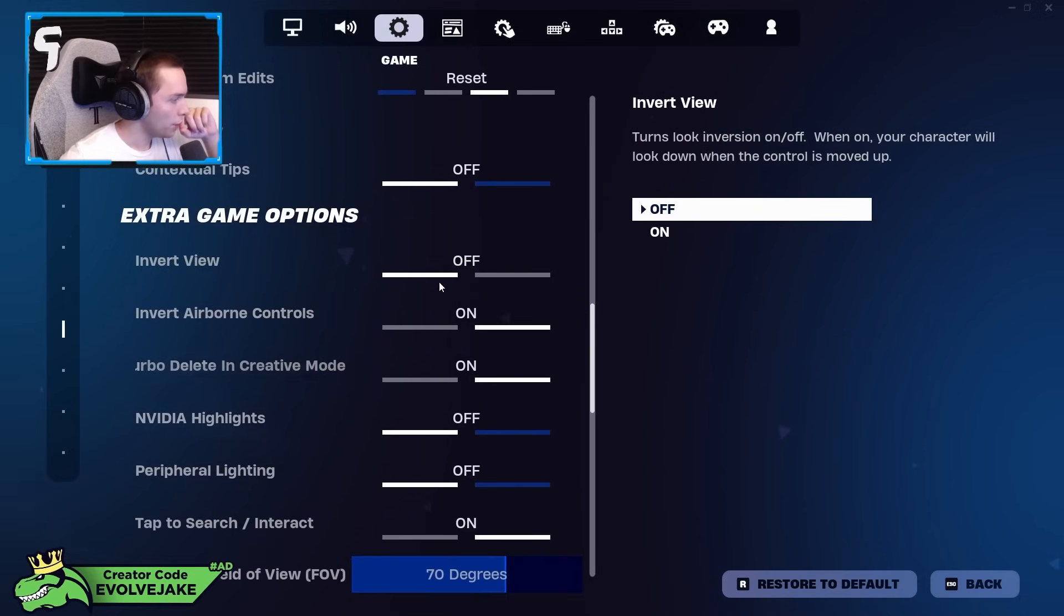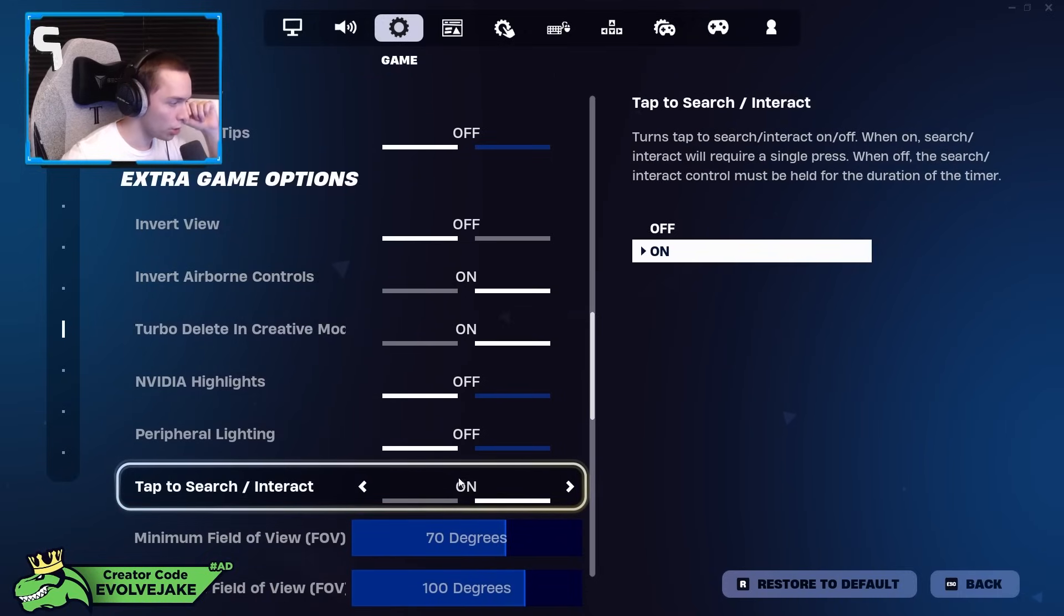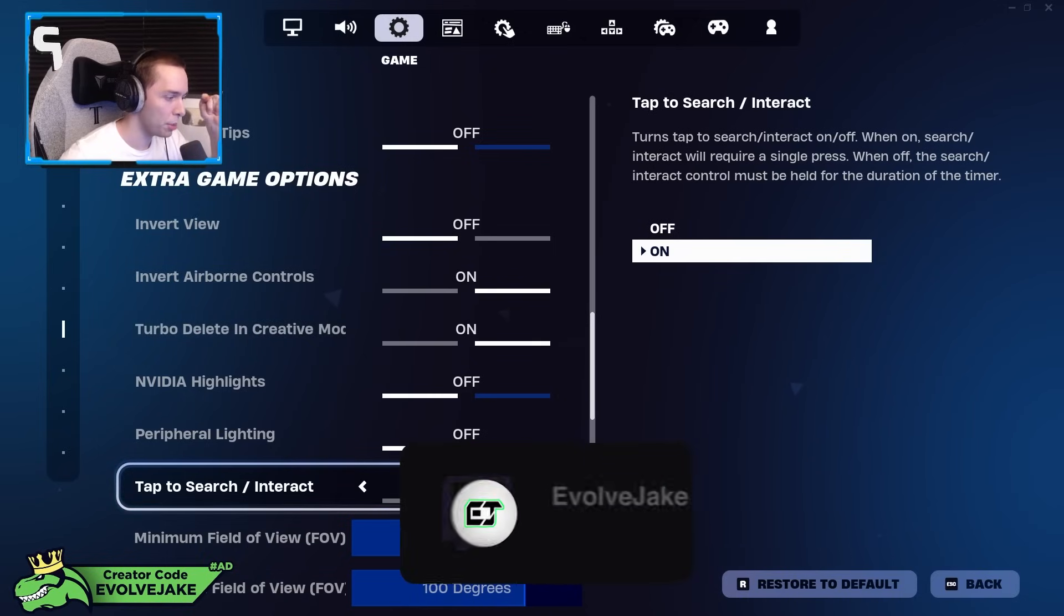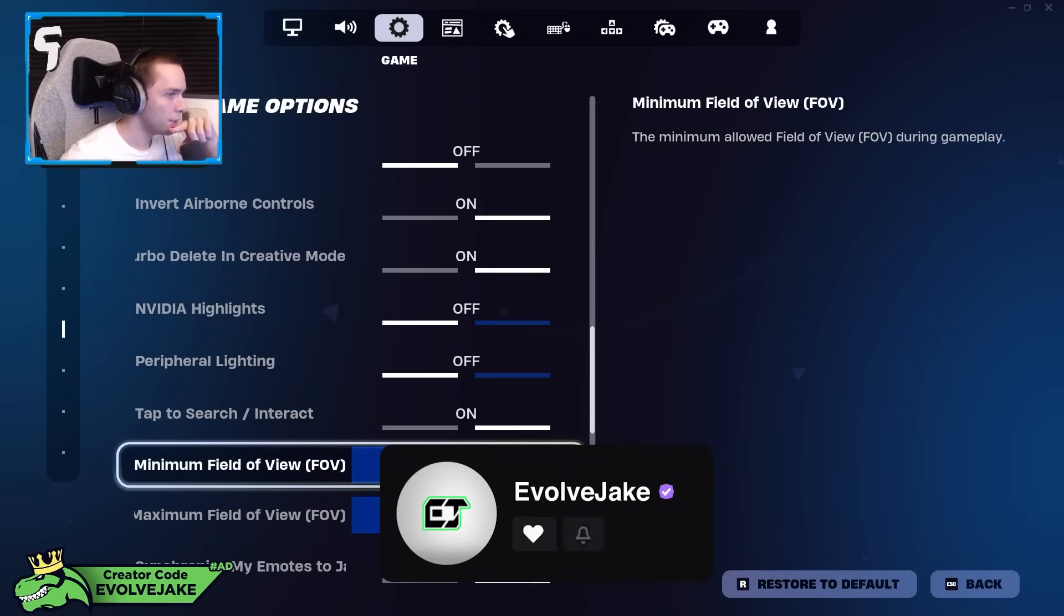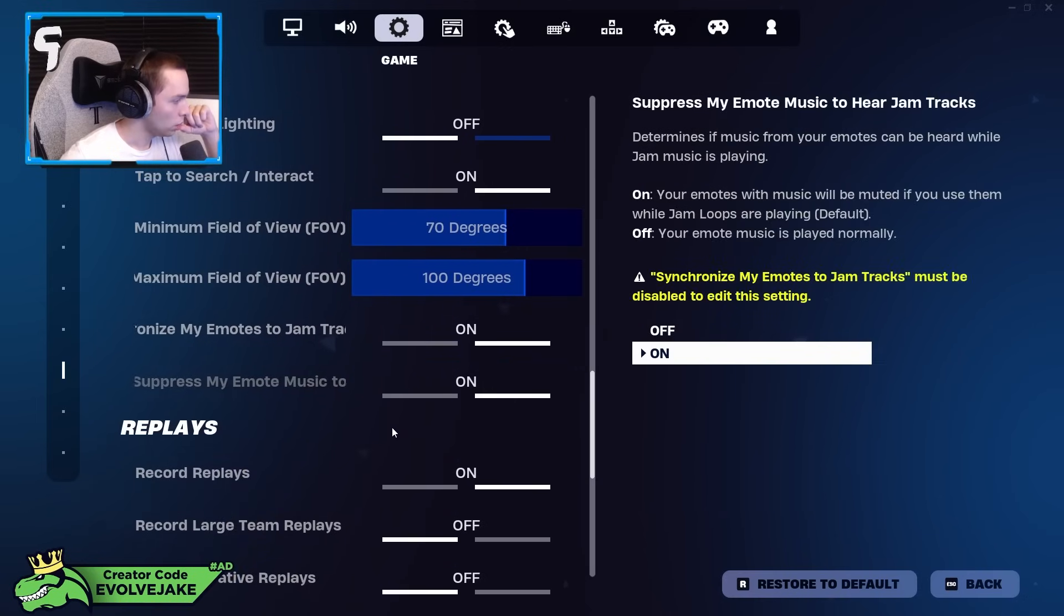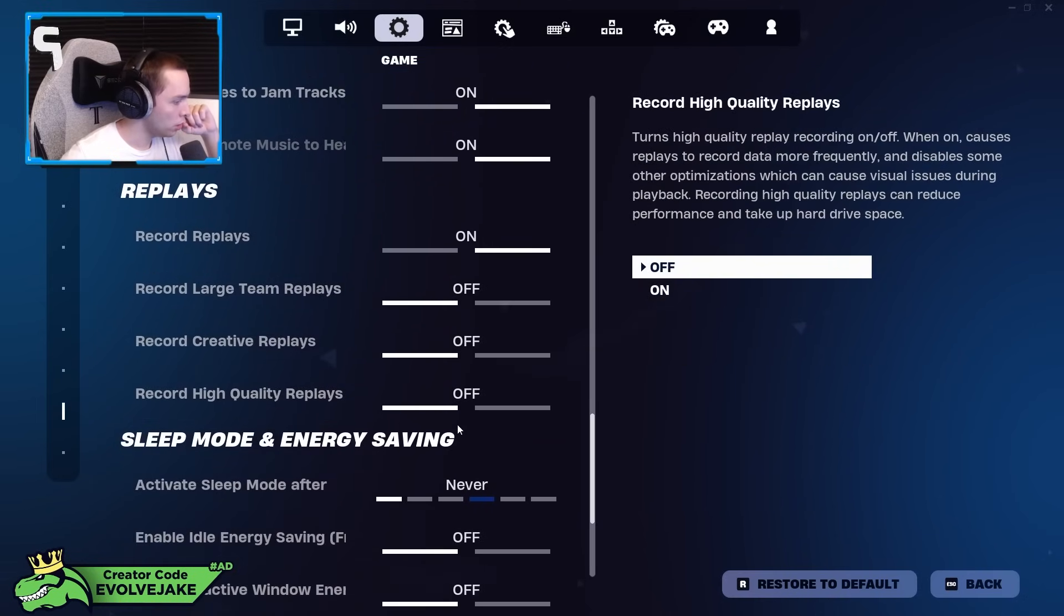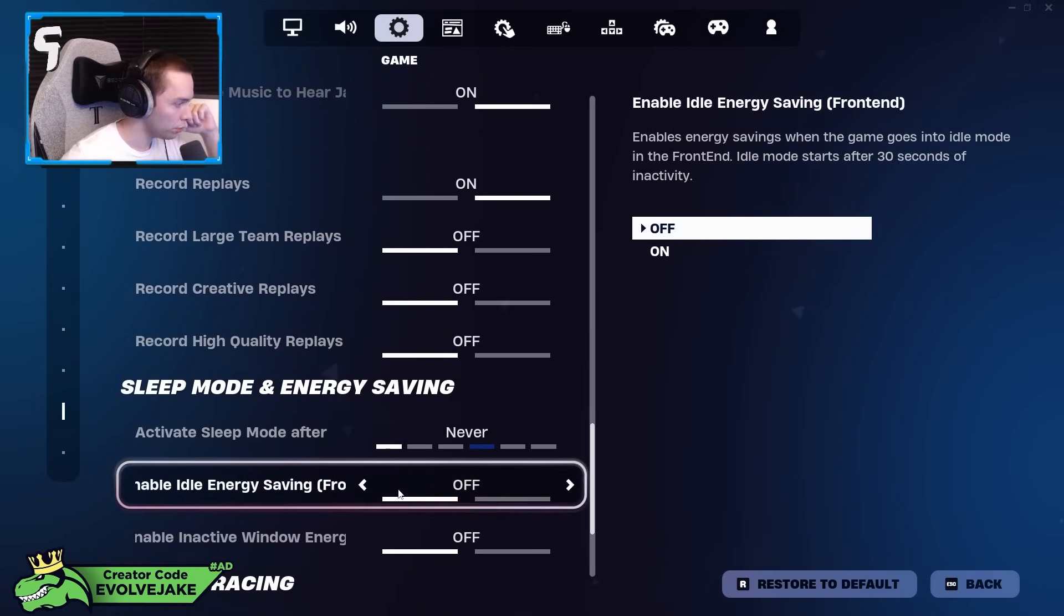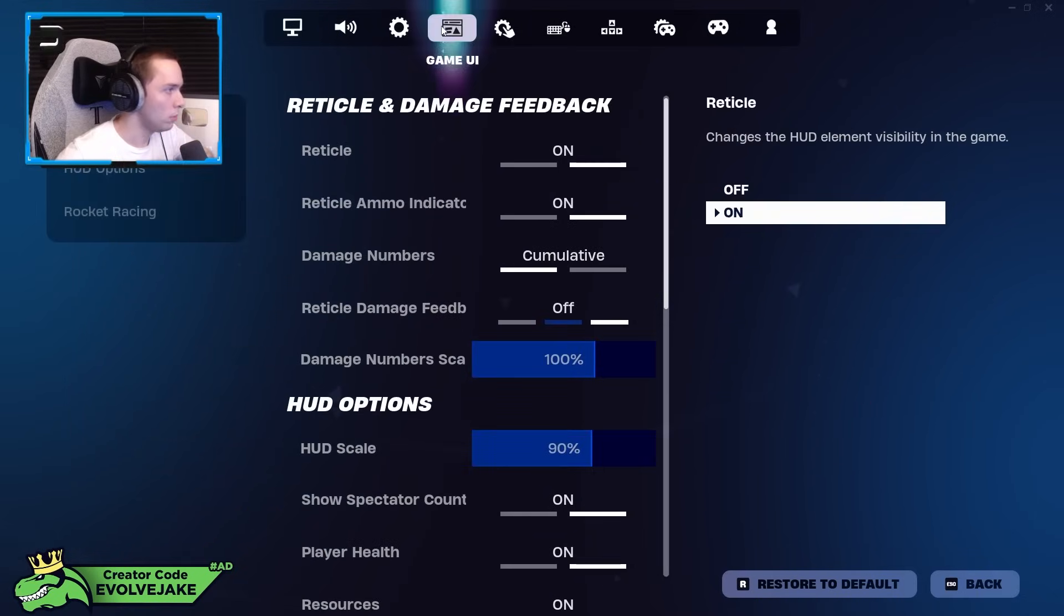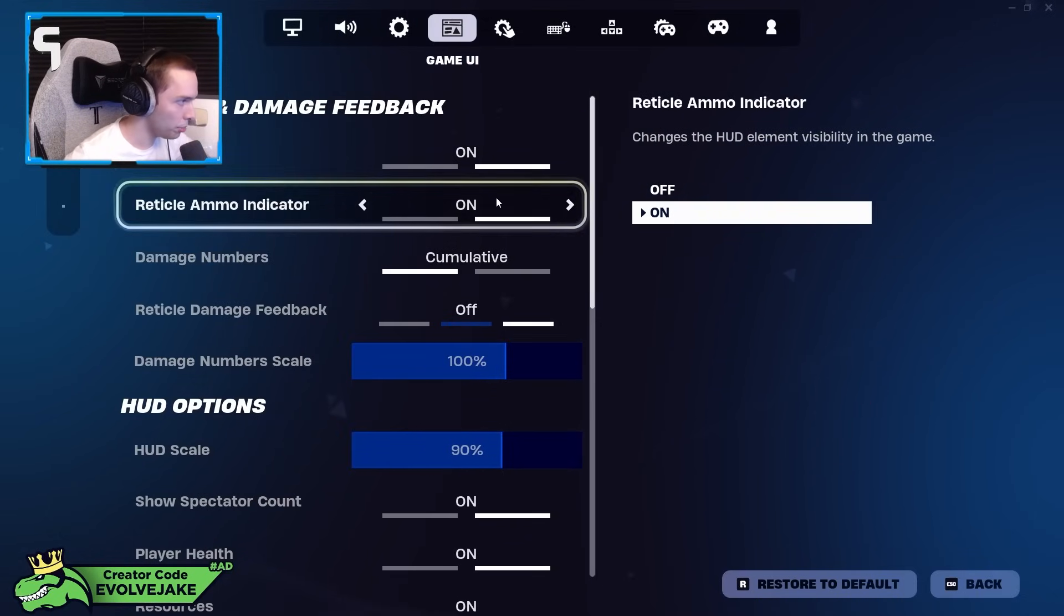Tap to search interact on—you definitely want this. This makes it to where when you search chests or anything, you just tap the button rather than holding it. This FOV setting doesn't actually affect VR, I'm pretty sure. Replay mode I've on.